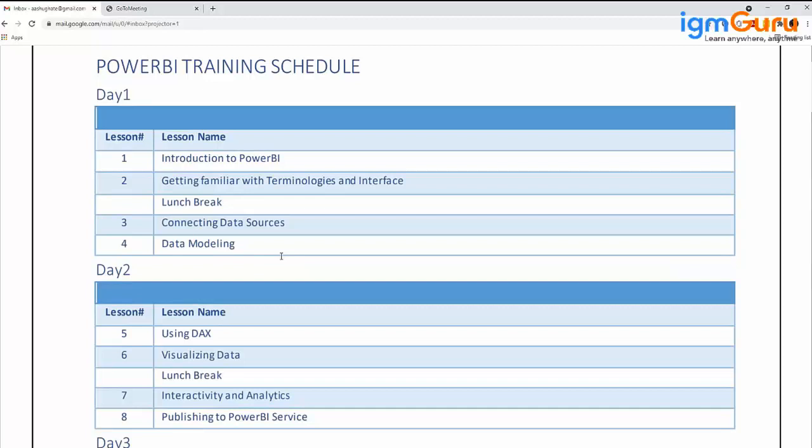This chapter has lab exercises. You get the dataset and can work upon it following all the given steps. We'll learn how to import data in Power BI using different connectors, including how to import data from Google Drive using a small R script, and how to get data from a web page.